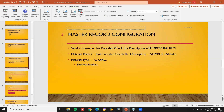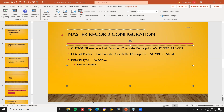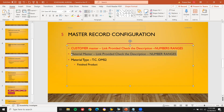Next is master data configuration. The first is the customer master for sales and distribution. The link has been provided in the description — it's very, very important and they may ask you in the interview. The main roles and responsibilities of a functional consultant are configurations in the SPRO settings. Material master is also provided in the link — very, very important.